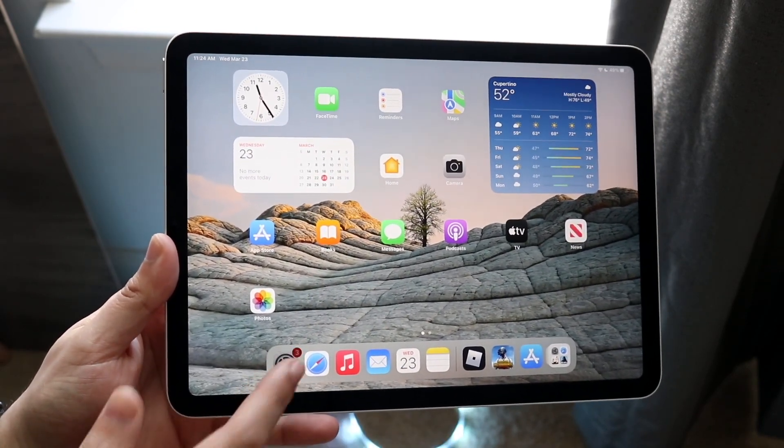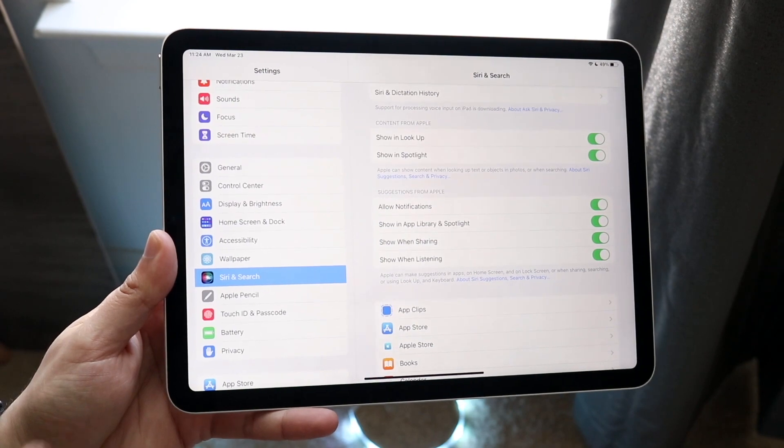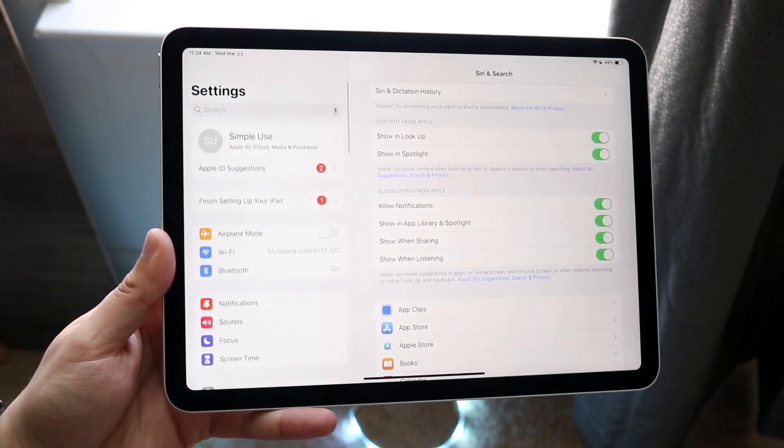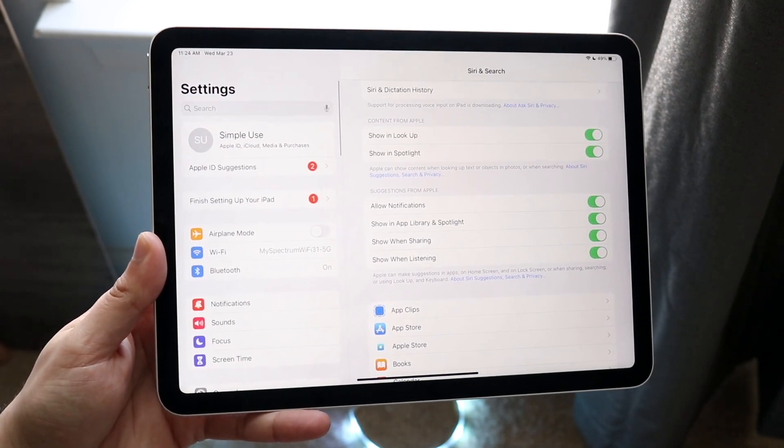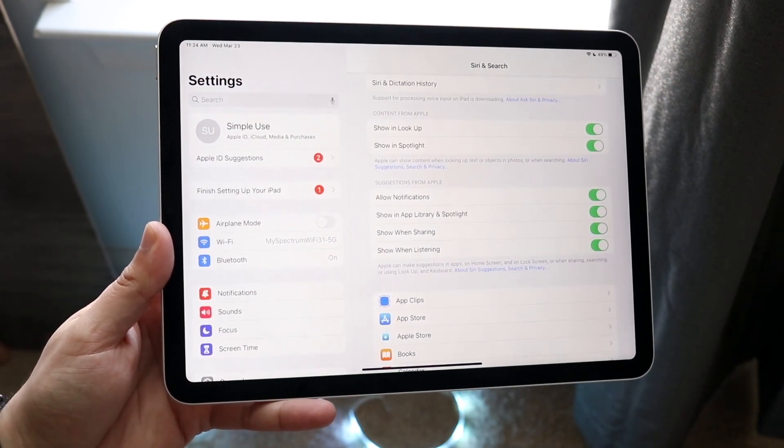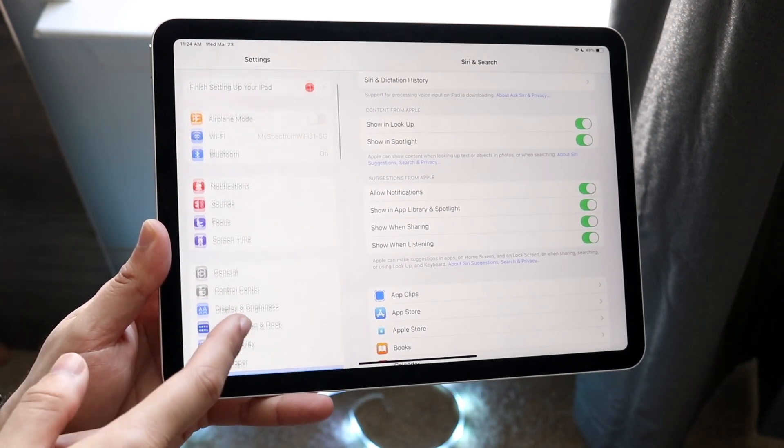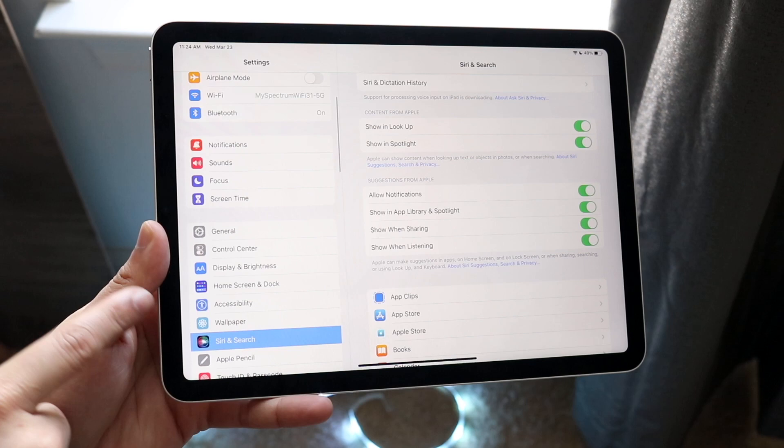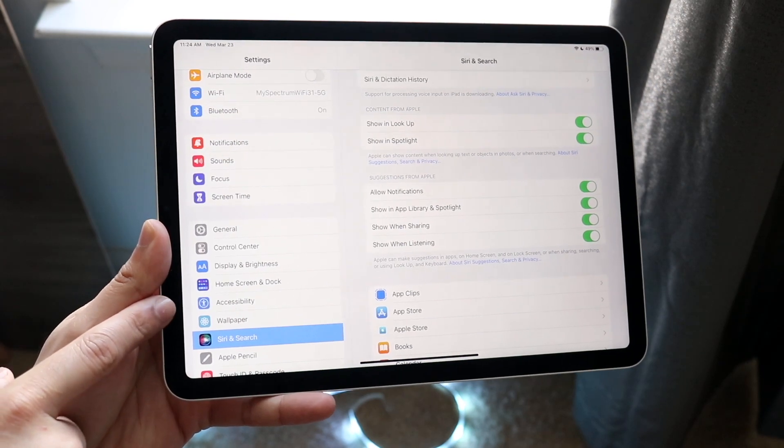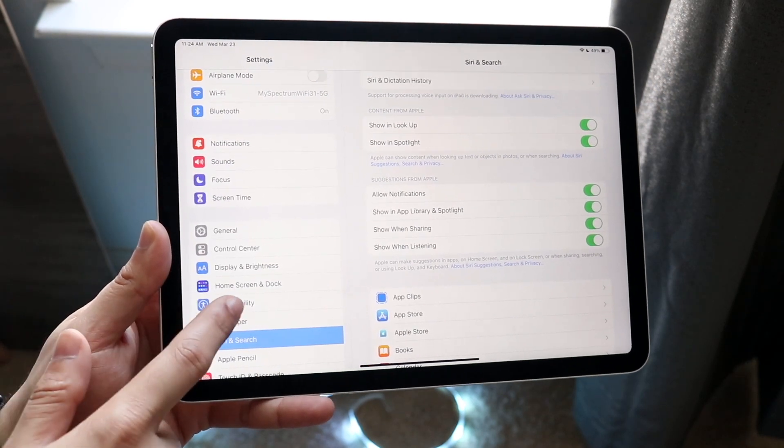To do this, make your way over to your Settings, which will come into this panel, and scroll down until you see Accessibility, which is right here.